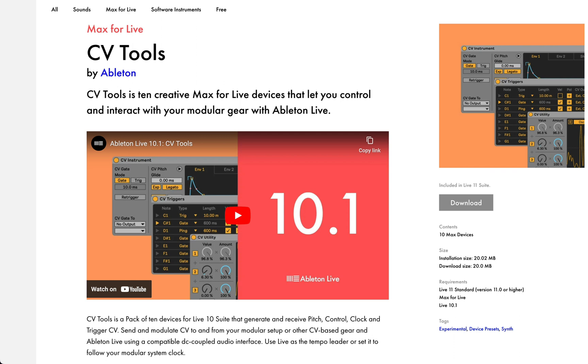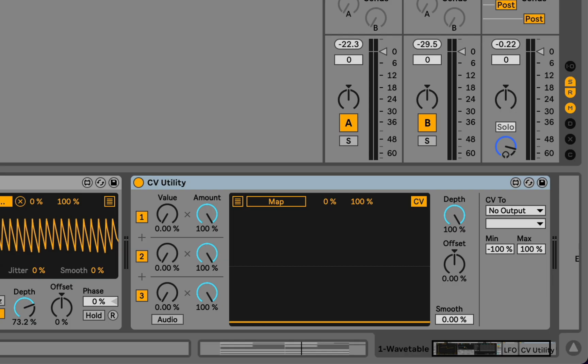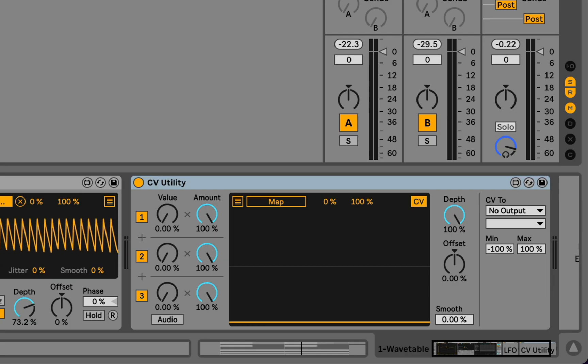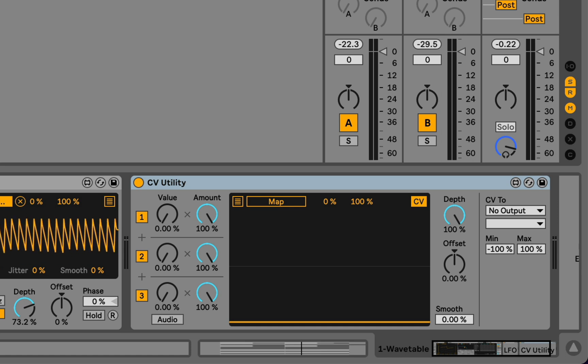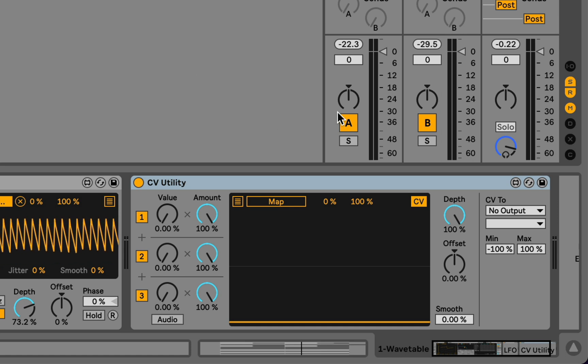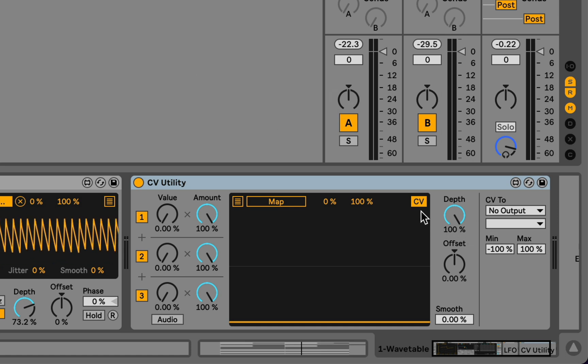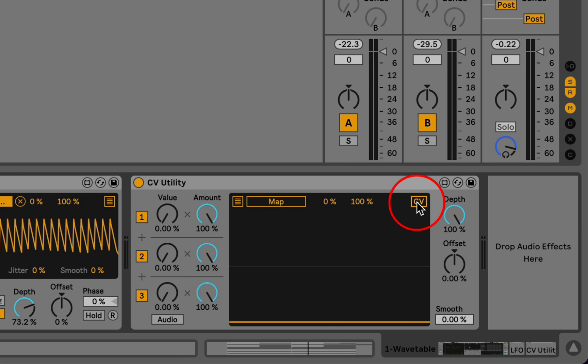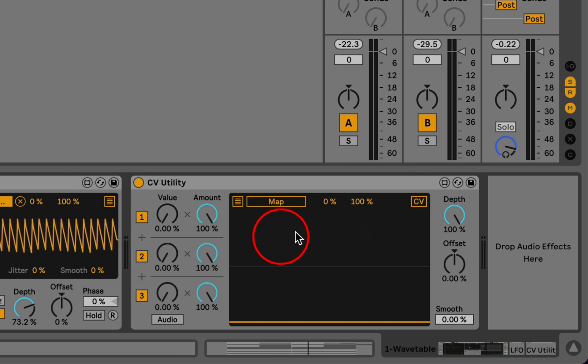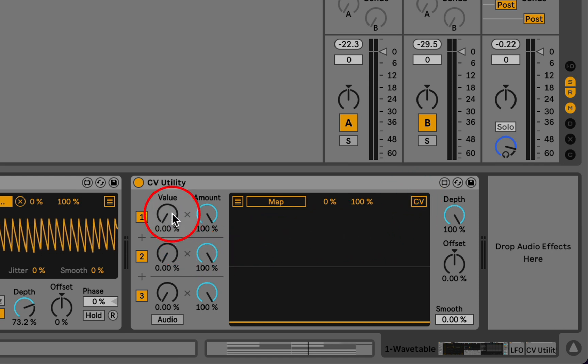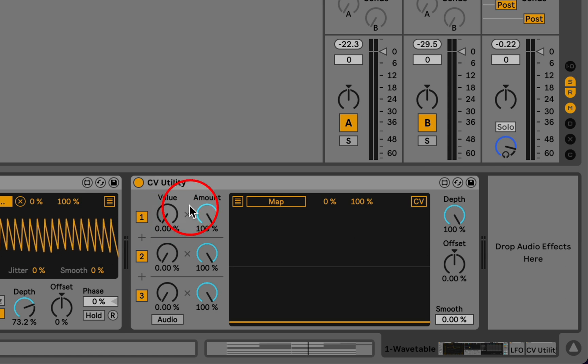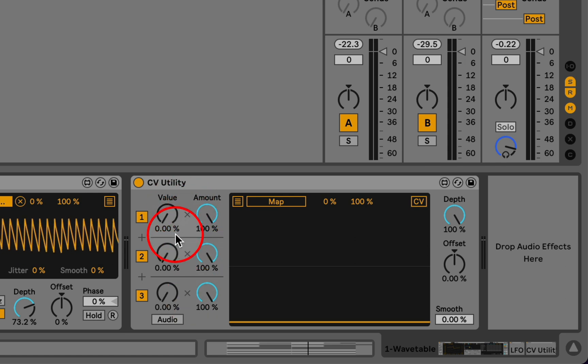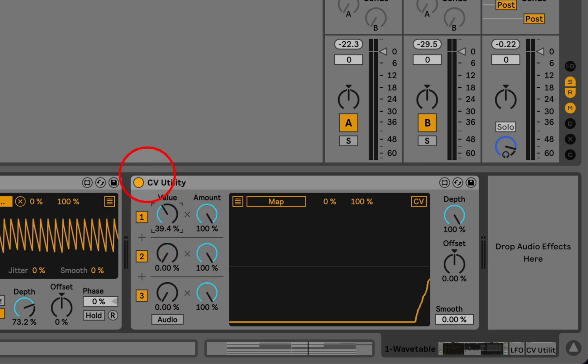in this pack that's pretty remarkable, and it's called CV Utility. And for our purposes here, we're not going to use the external CV routing at all—we'll just close that up. What CV Utility is, is a modulation mixer. So it has three controls